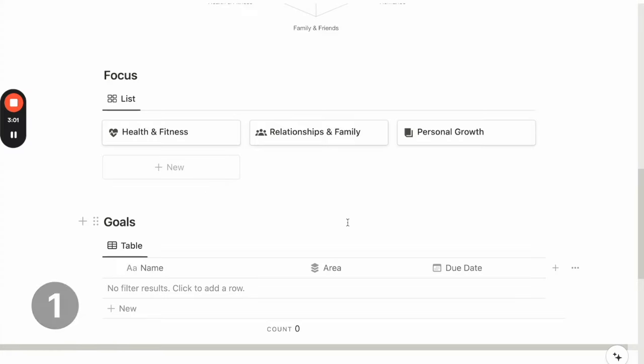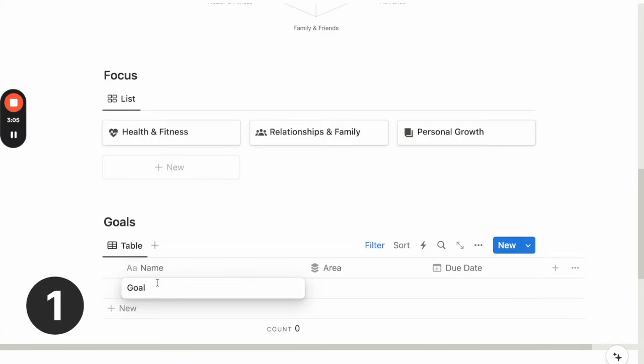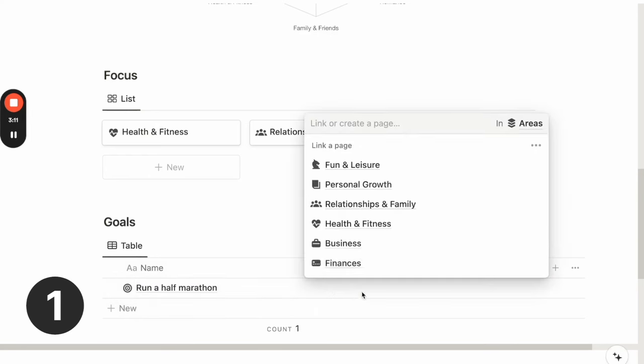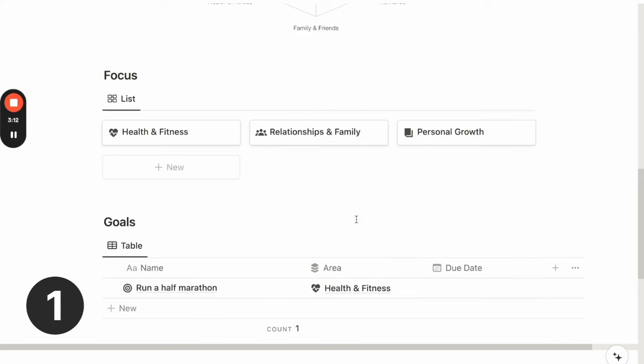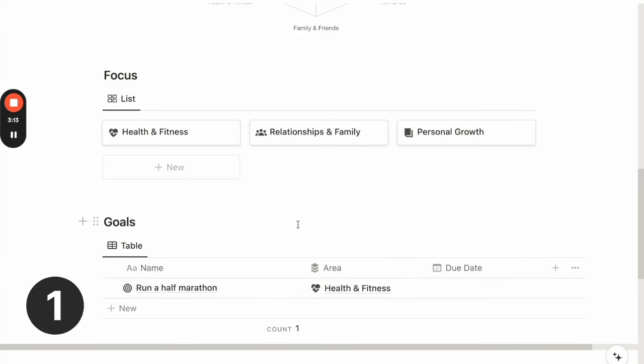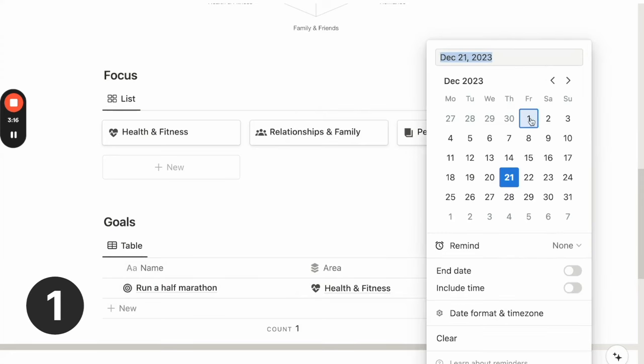When I'm thinking about health and fitness, I want to set a goal to run a half marathon. And I will assign it under the relevant area, which is health and fitness. And I can put a due date to it.